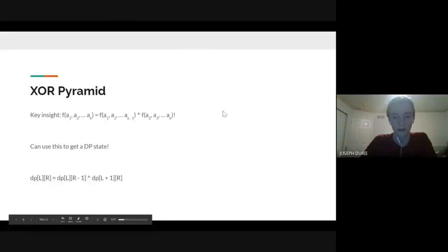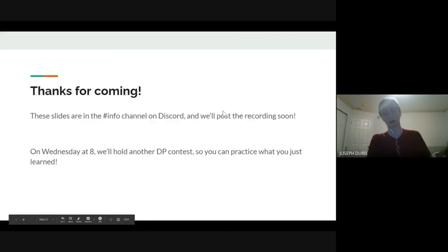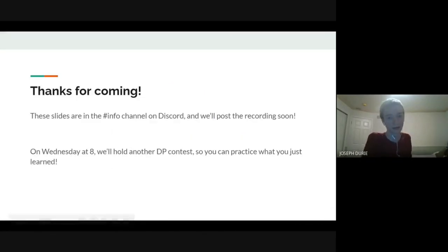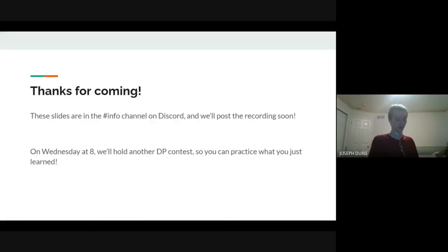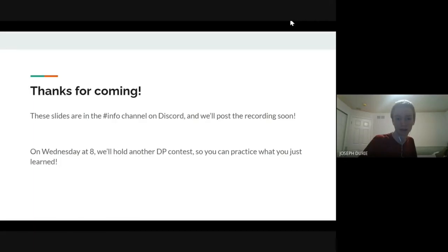That was everything for today. Thank you for coming — the slides are in the info channel if you want to go through them, and we'll post the recording soon. On Wednesday we'll be doing another DP contest, so hopefully we see you there.